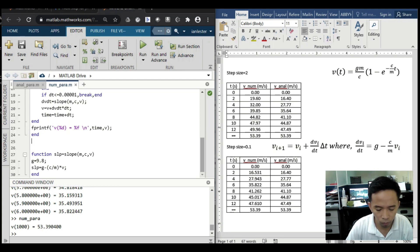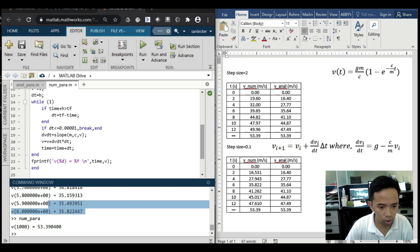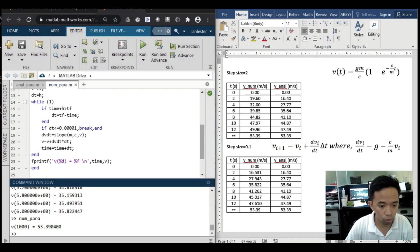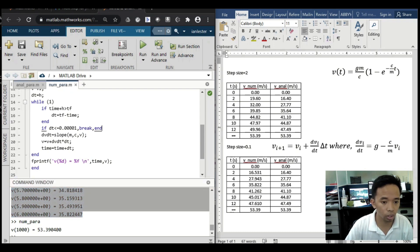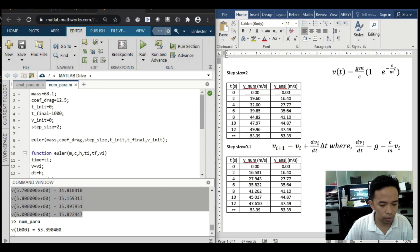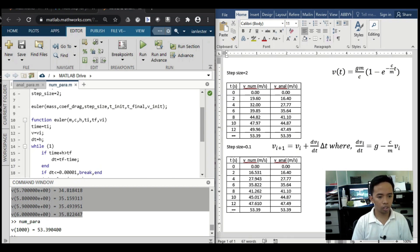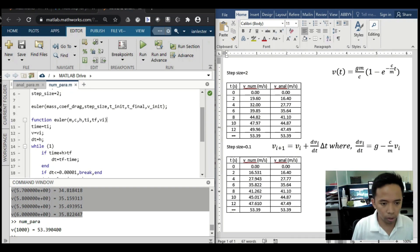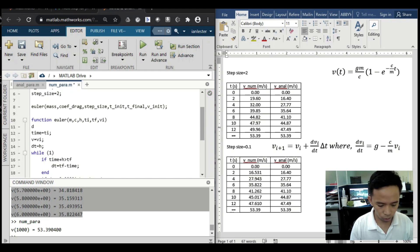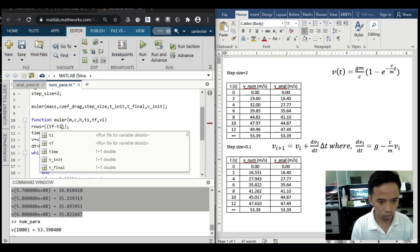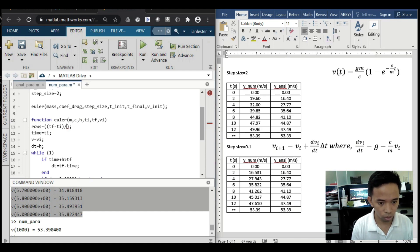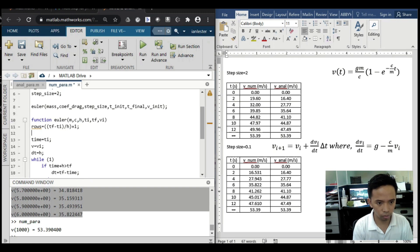Okay, this time let's store the values because we have displayed this but we haven't stored this, so as to plot these values. For that, let's make an array. Its rows will be equal to...